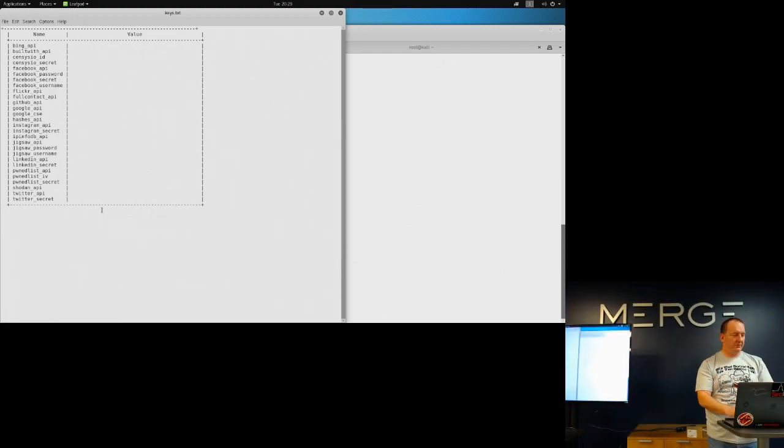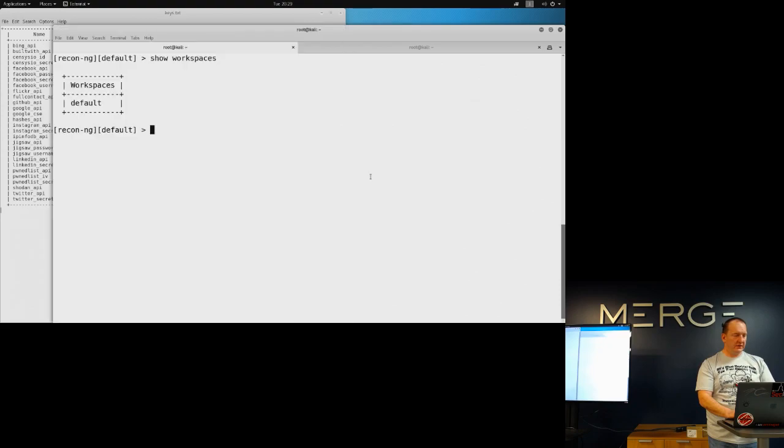Shodan's got an API. Twitter API — you can get some good stuff out of that. So we'll just kind of dive in.